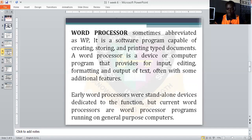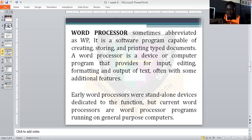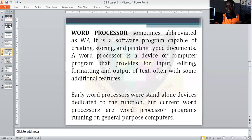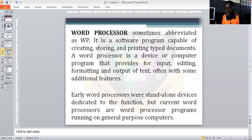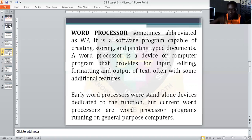When you are typing on the computer, you are doing word processing. That particular program you are using to type a document is what we call a word processor. The art of using the word processor to arrange documents is what we call word processing. For example, Microsoft Word is a word processor. A word processor is a device or computer program that provides for input, editing, formatting, and output of text, often with some additional features.